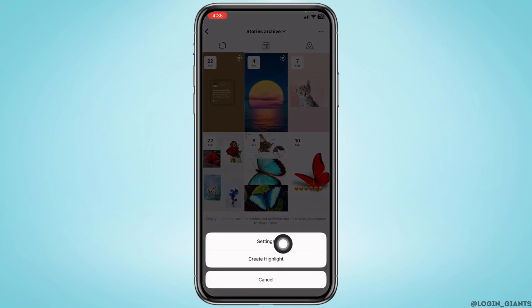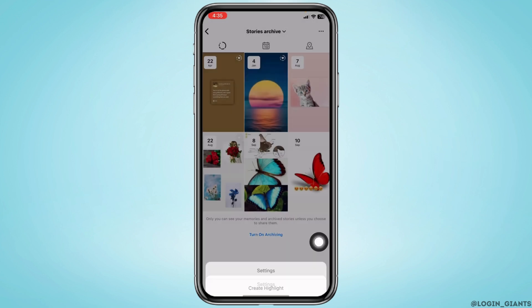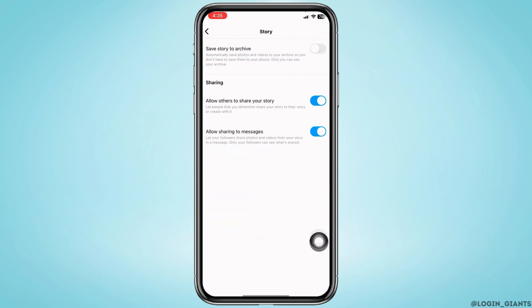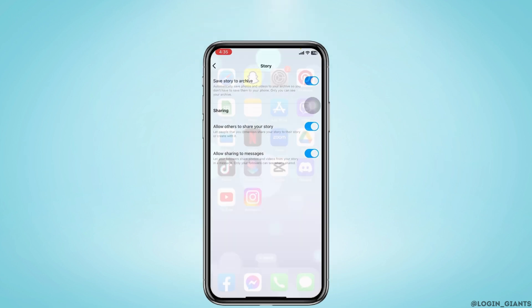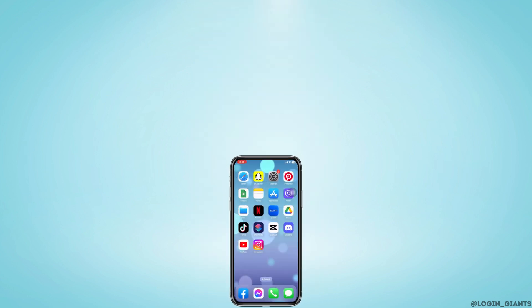At the top right you will find three dots — tap on it and go to the option 'Settings'. Now you have to enable the option 'Save Story to Archive'. This will automatically save photos and videos to your archive so you don't have to save them to your phone. Now you can see your archive — this is how you can easily archive deleted Instagram highlights.